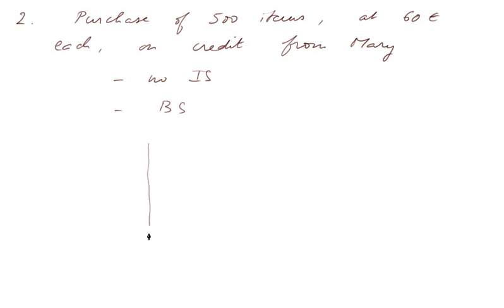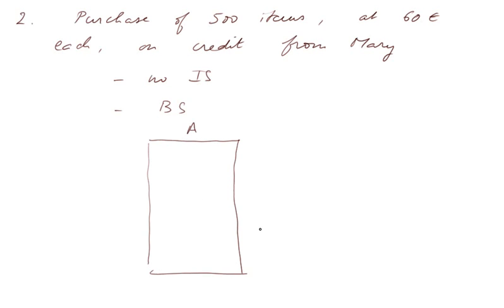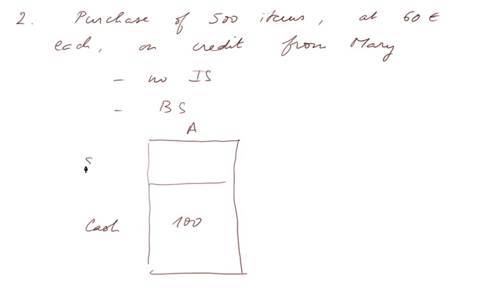Now, on the asset side, we have still the 100,000 euros of cash. Let's forget about the K.